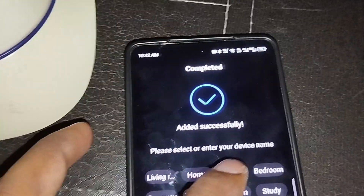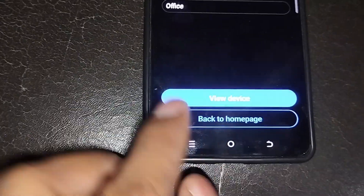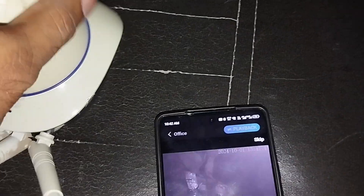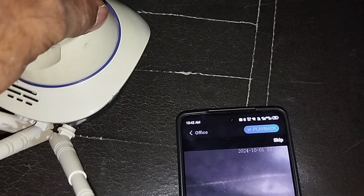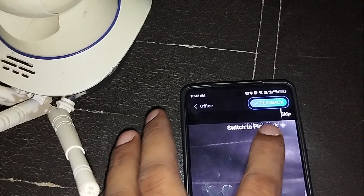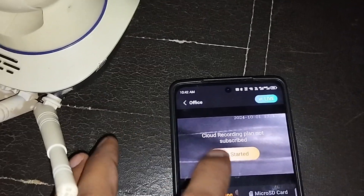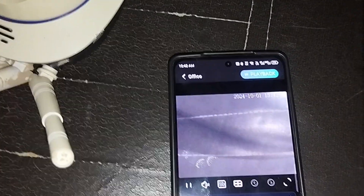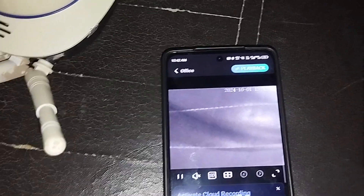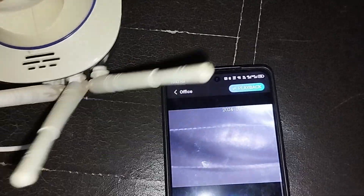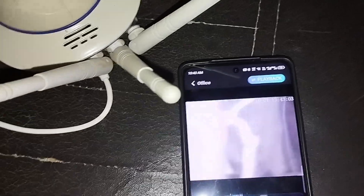Now select the area where your camera is located — I select 'Office' — then click 'View Device'. My device is now online. The camera is already connected.